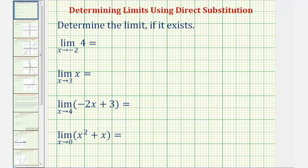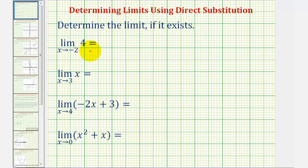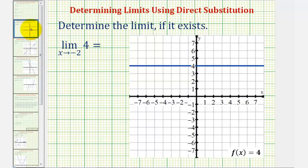Welcome to four examples of determining basic limits. We first have the limit as x approaches negative two of four. For this example, we're using the constant function f of x equals four to determine this limit. Let's begin by looking at the graph of this constant function — it's a horizontal line passing through y equals four.